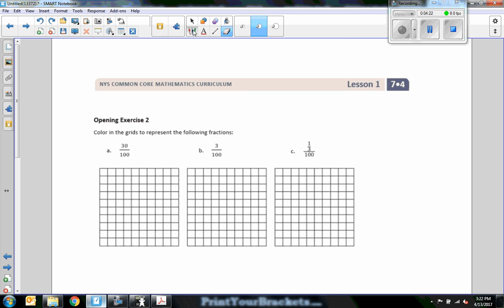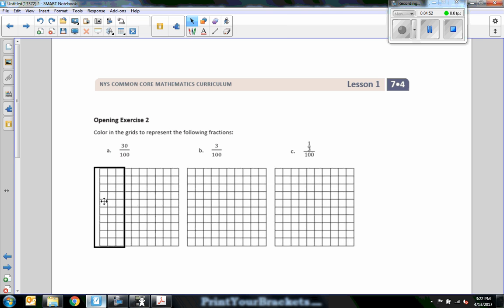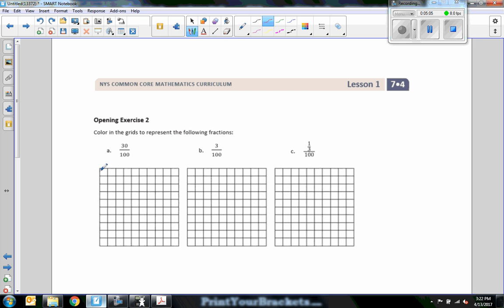We know there are 100 squares, and percent is out of 100. So 30 percent would be three rows of ten — 30 squares shaded in. So if I'm going to shade this in, I want to shade in 30 squares: three rows of ten. There's my 30 percent shade.